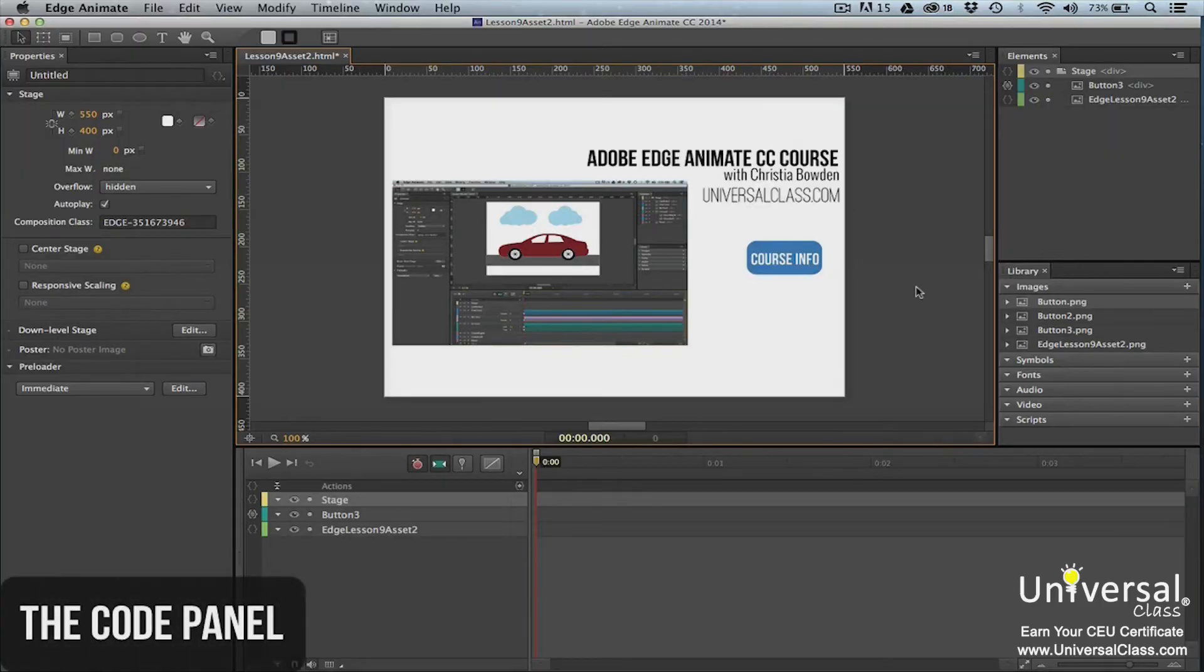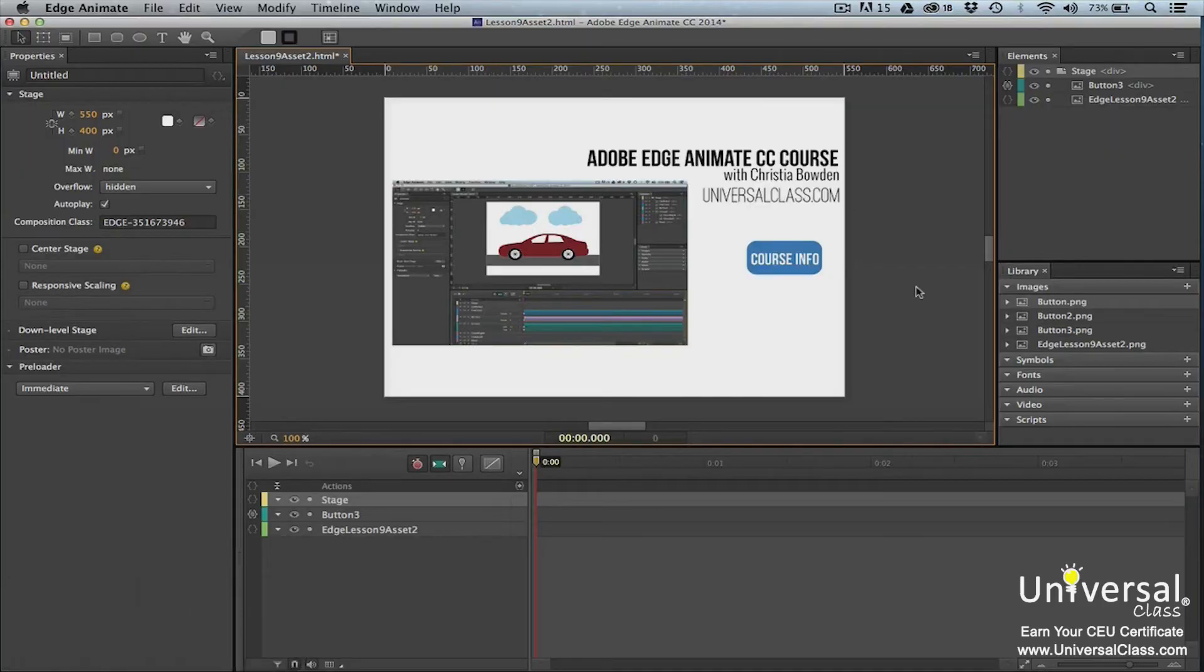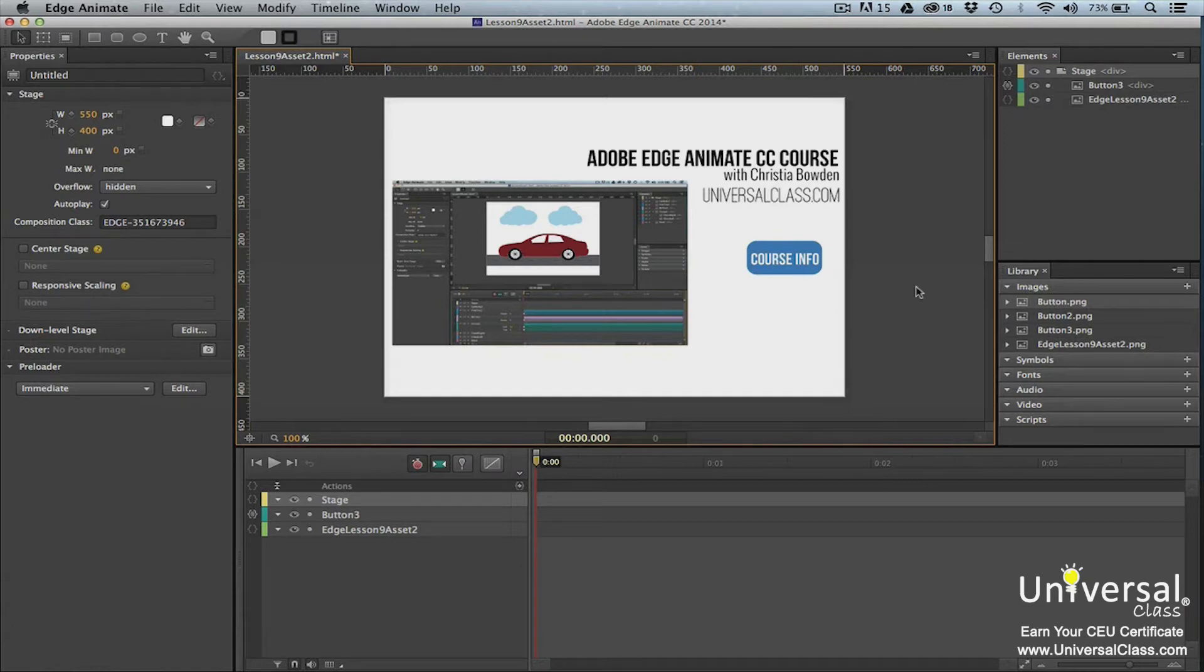In the last lesson, you were introduced to the script panel. The script panel is where you added code to create interactive elements. The code panel is where you go to see all the code for your composition.